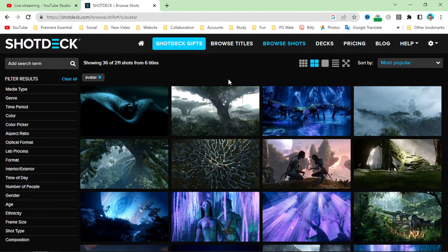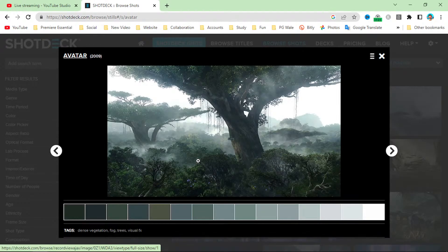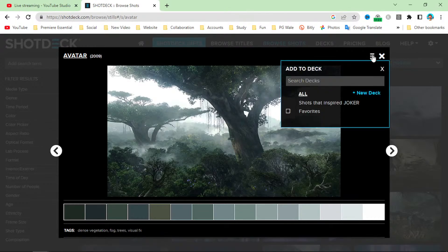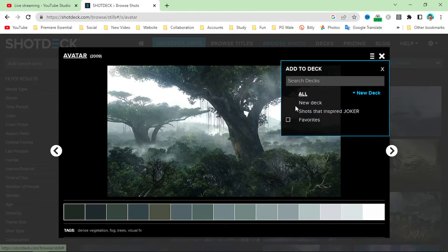You can see that we have lots of results here. If you click on any image, you can see all of the details, and it is a high-resolution image. If you want to download it, you can save it into your deck — like a new deck.